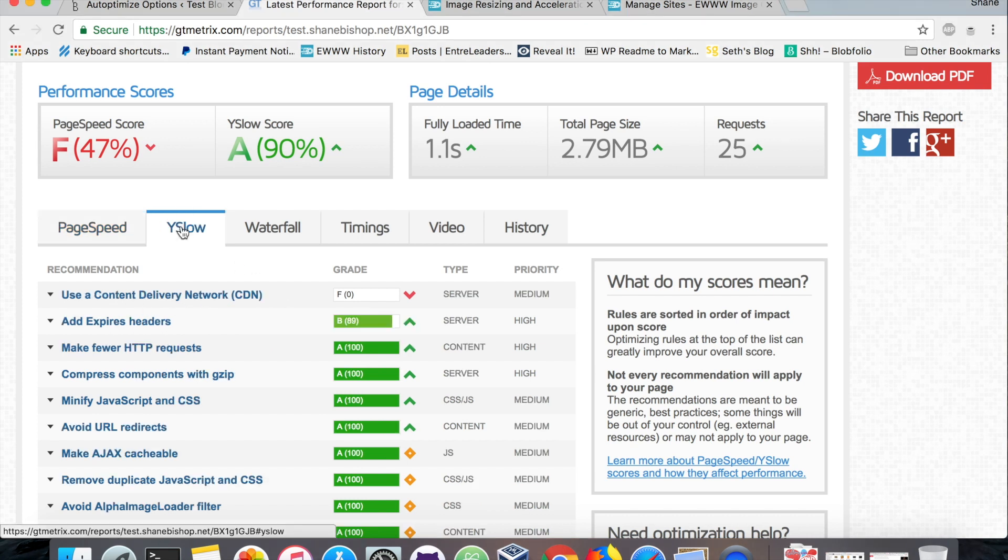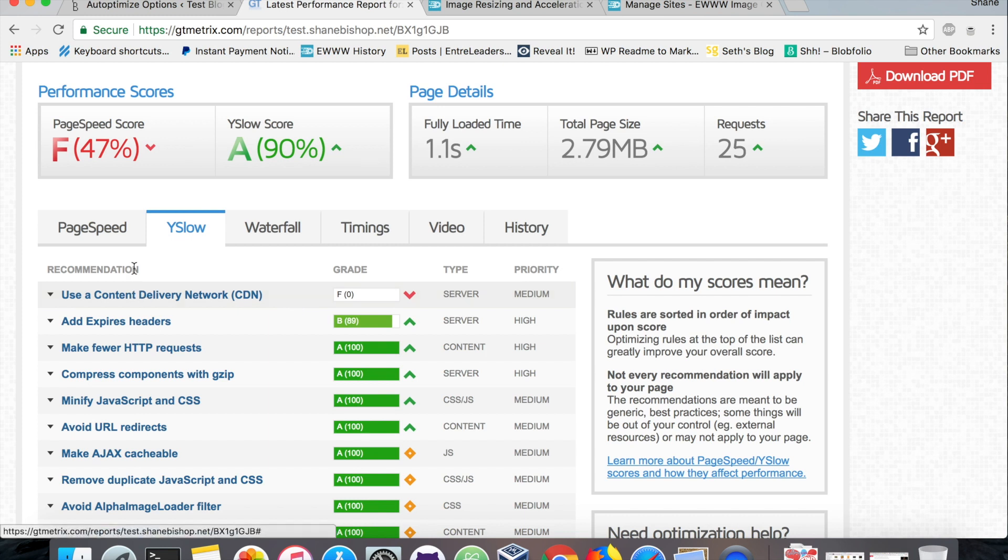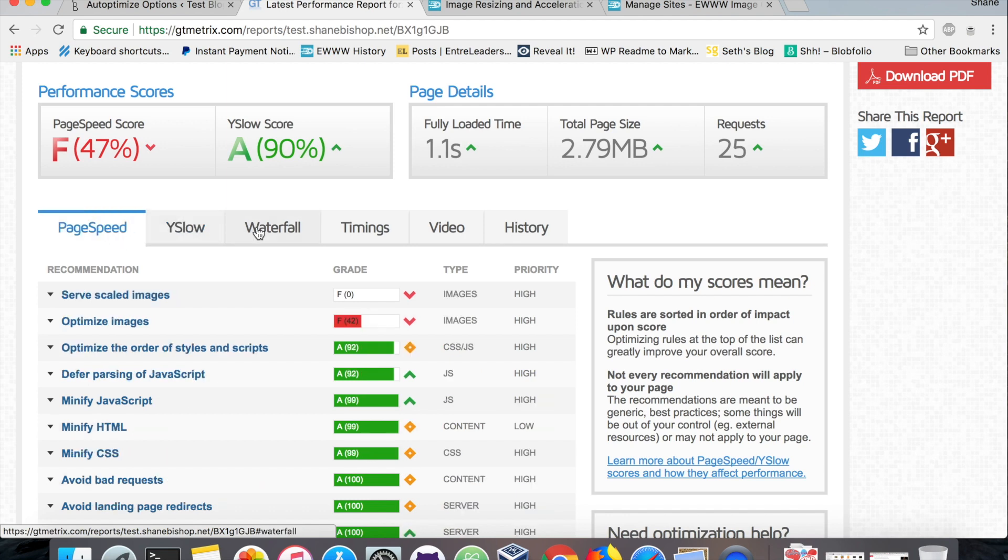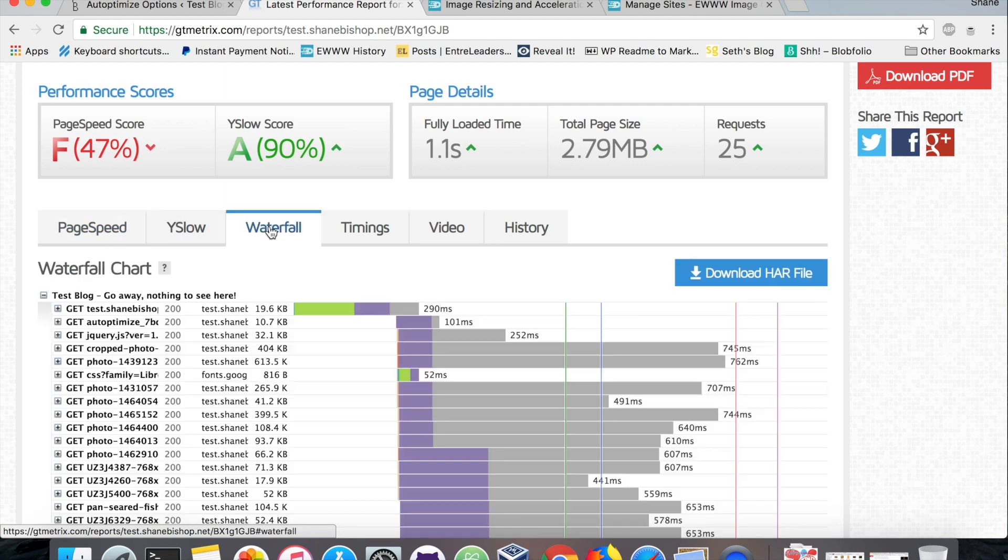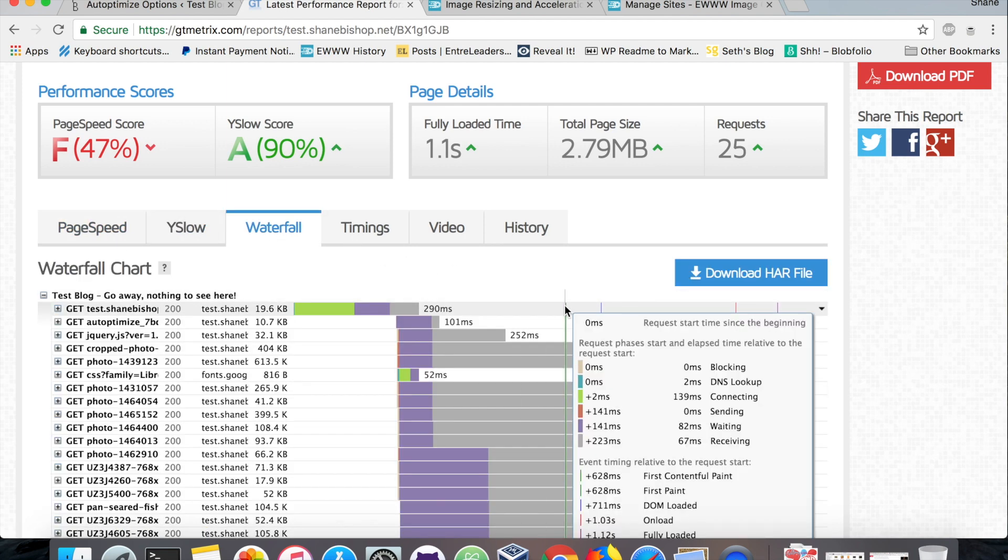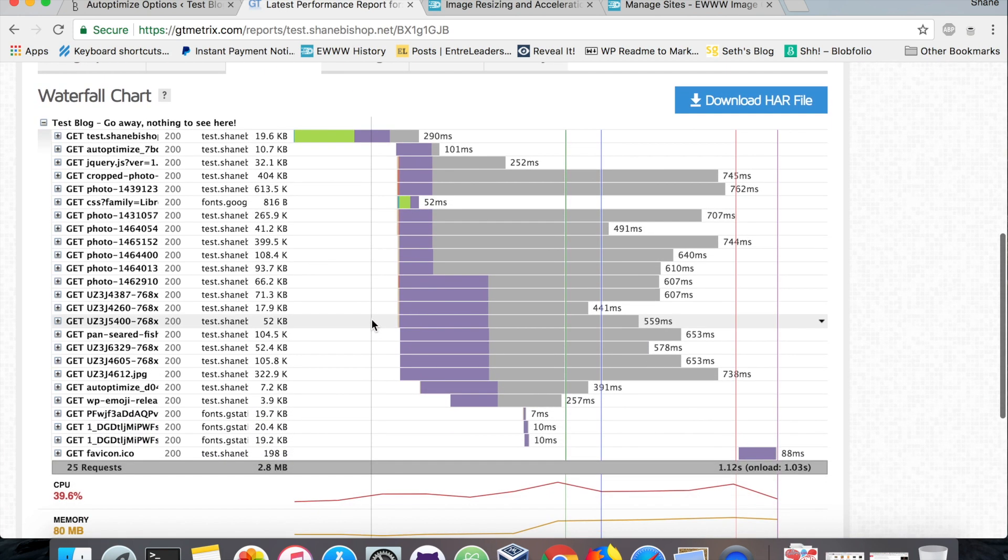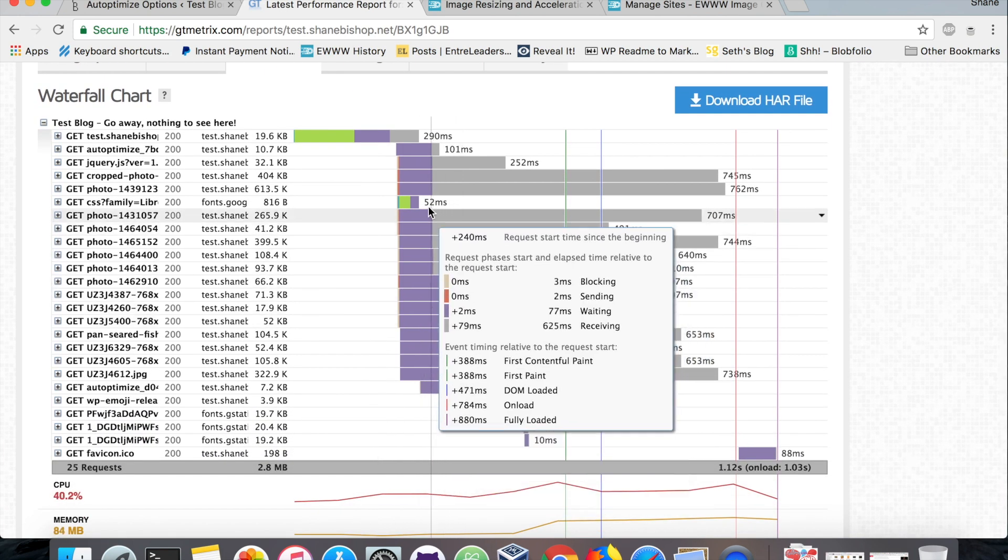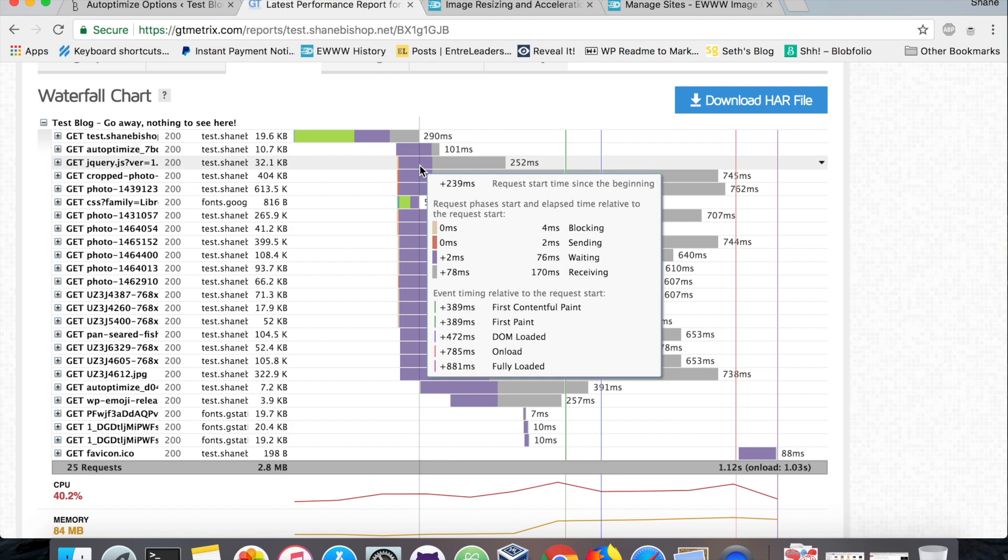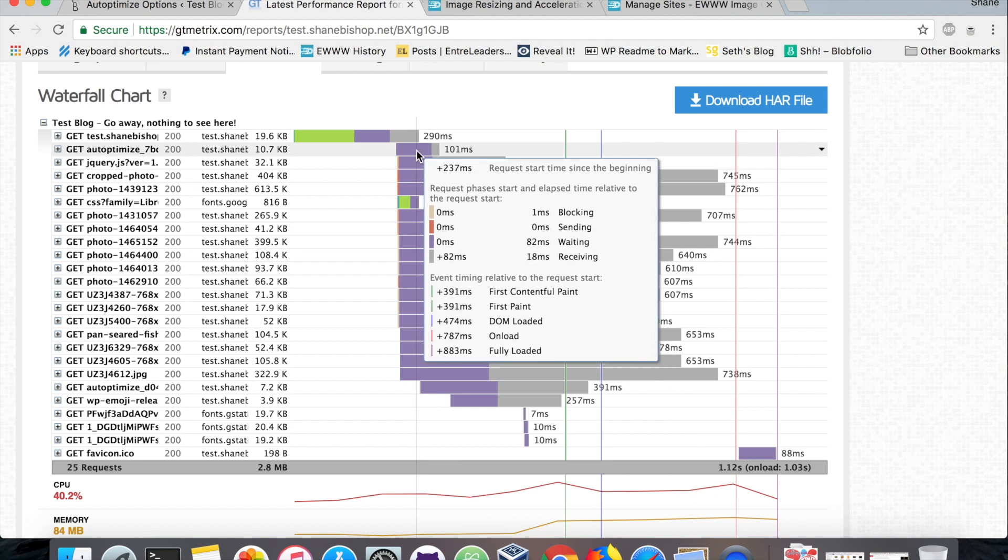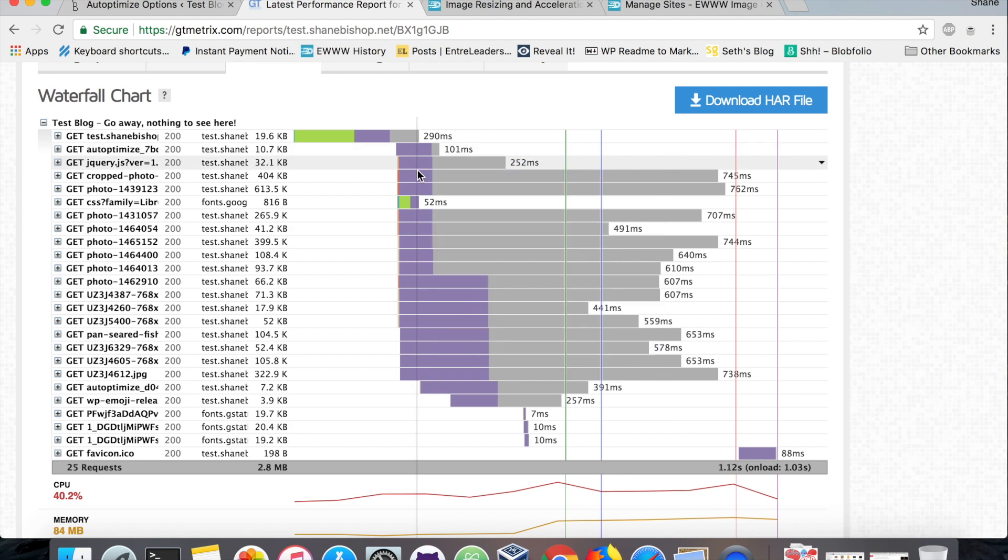The Y Slow is mostly complaining because we're not using a CDN yet, so we'll take care of that as well in the next step. And here just to give you an idea of what a CDN does for you, you can see it before and after.